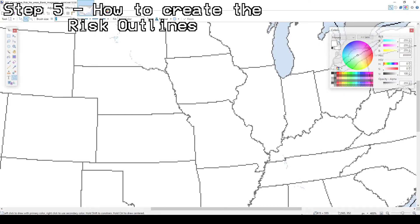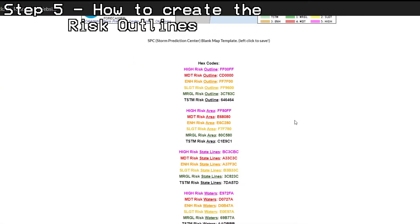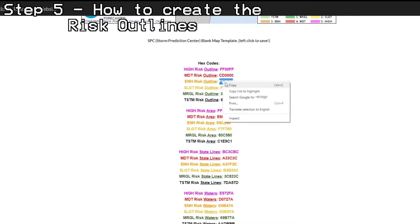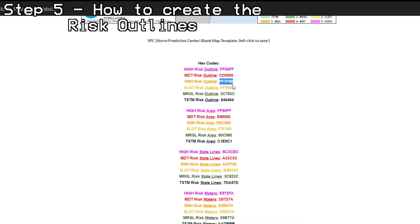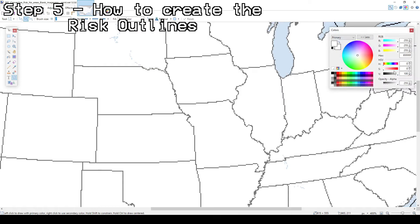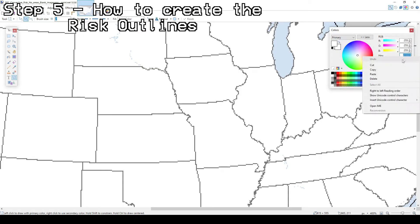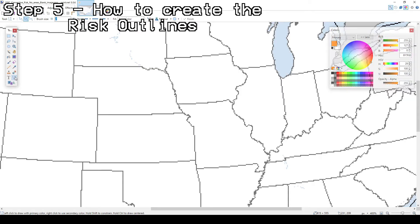Once you decide which risk you would like to create, go to my website and copy the correct hex code from the risk outline section. For example, if you are making an enhanced convective risk, you will highlight and left-click to copy the FF7F00 hex code, then paste it into the hex field in the colors drop box. Then use the line tool to construct your enhanced risk area.